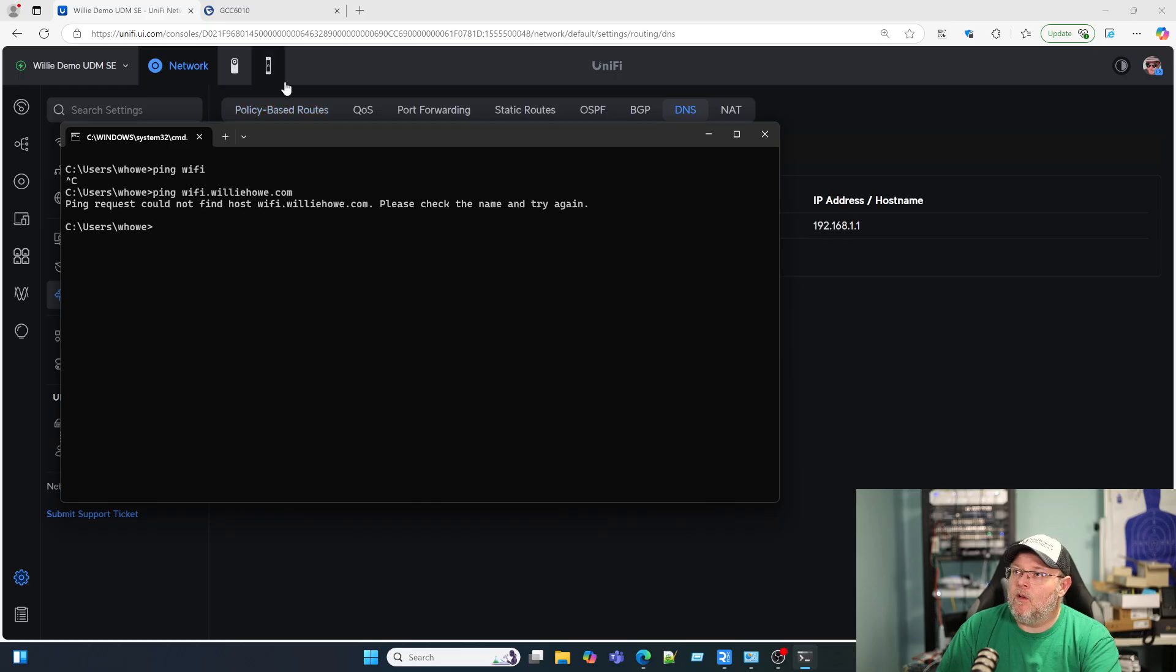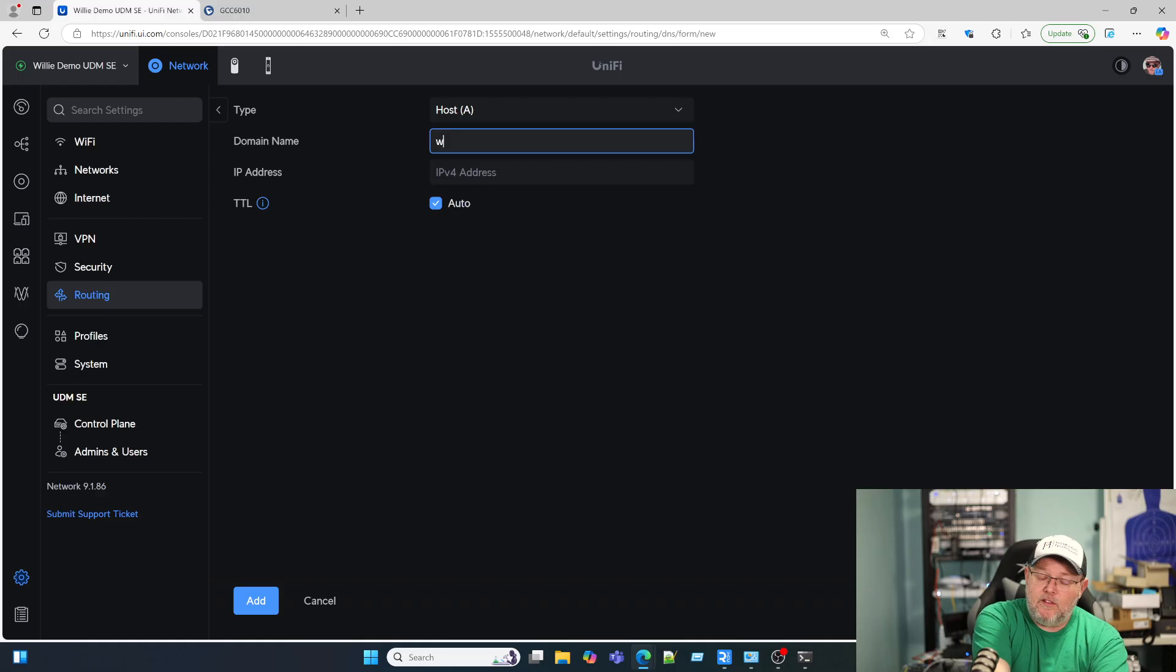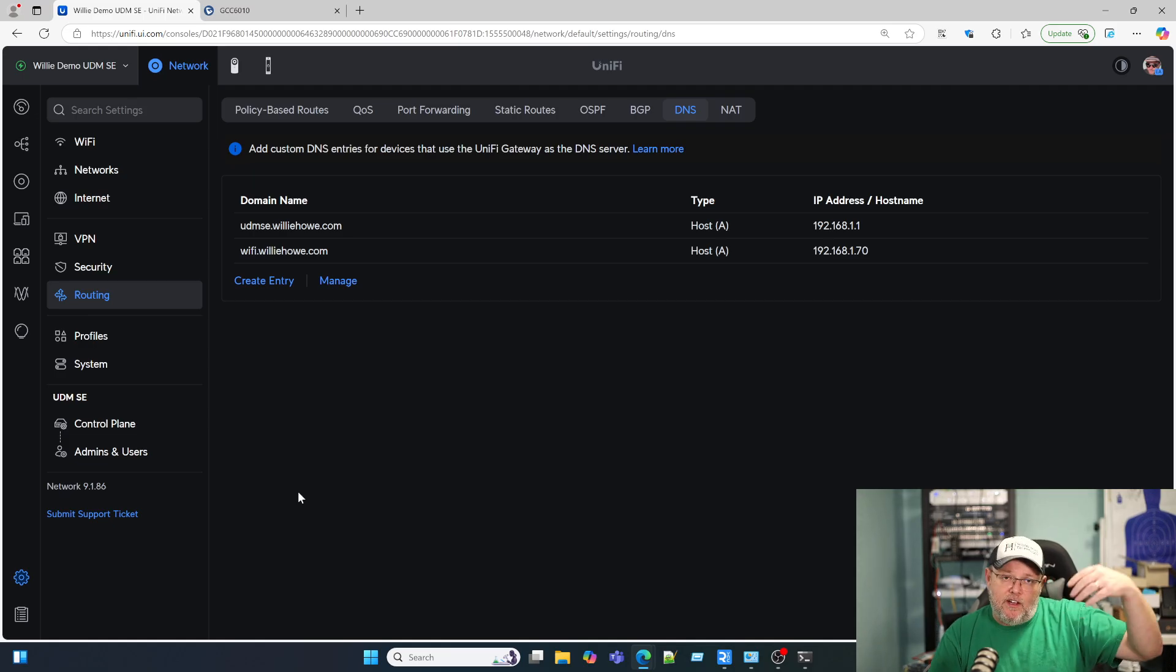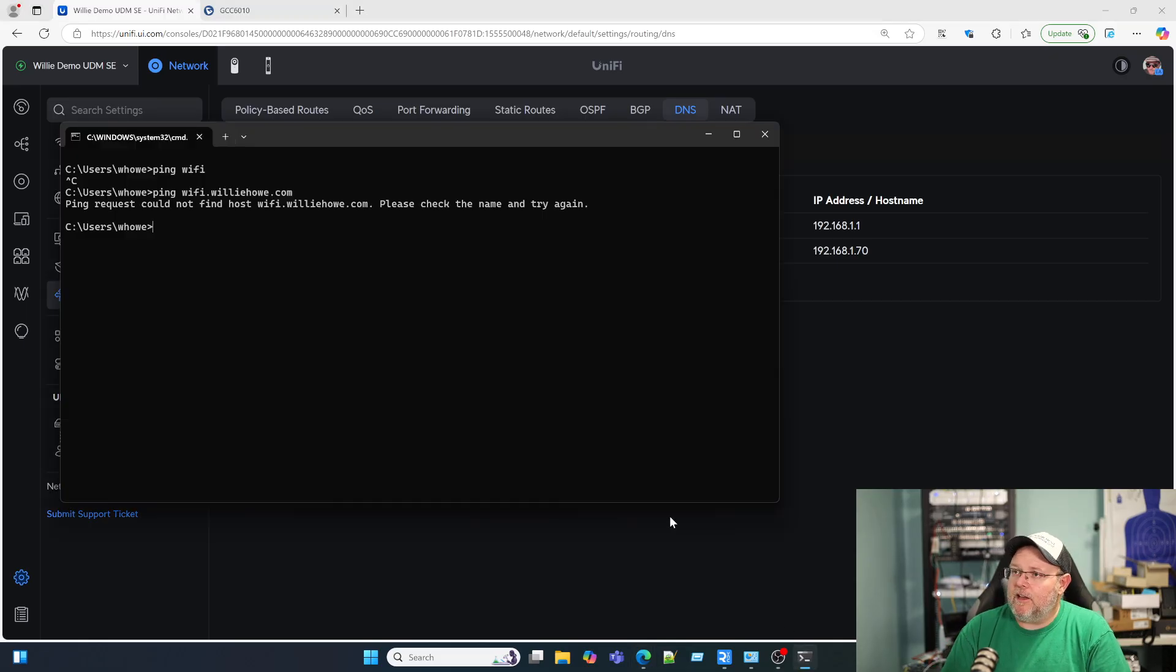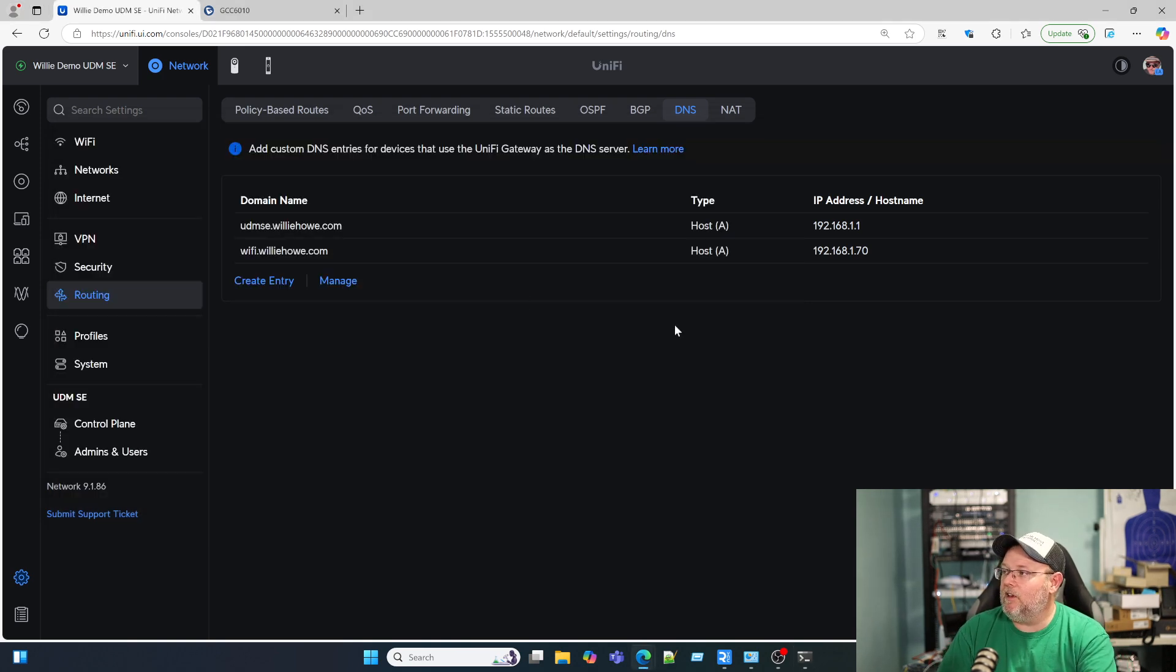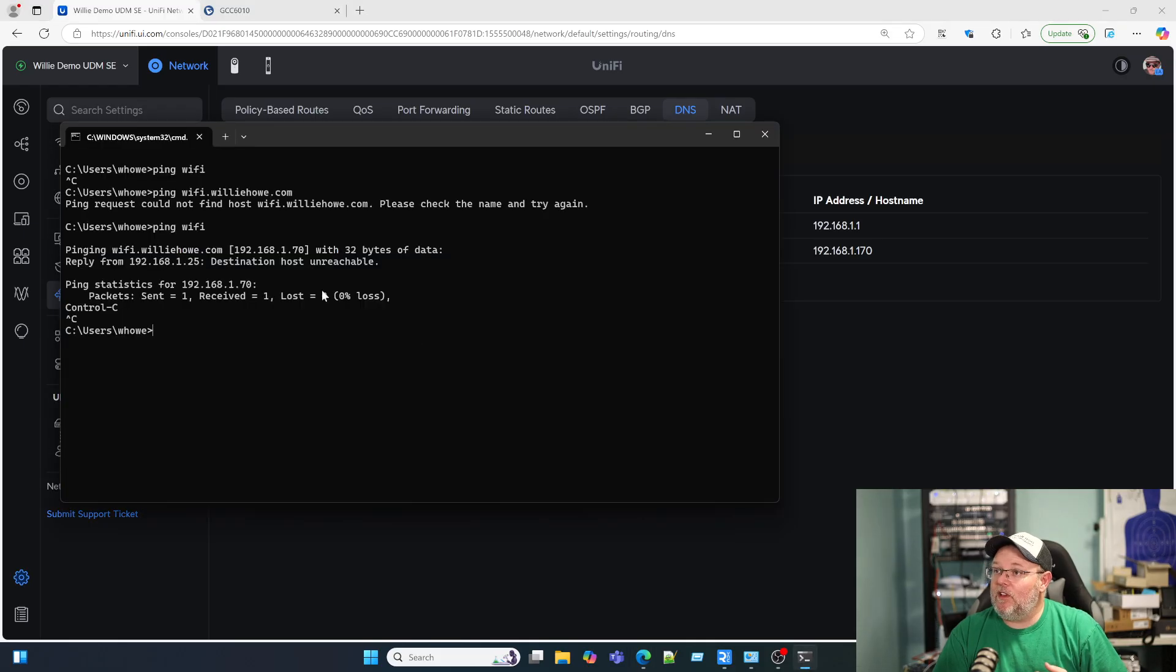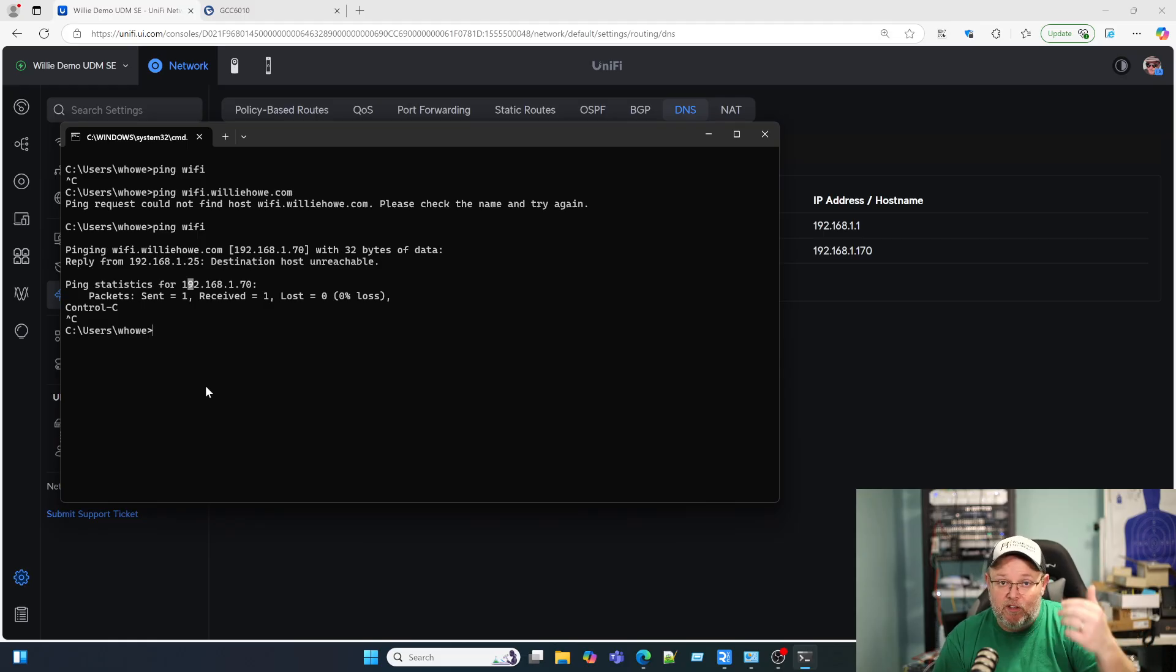It can't ping WiFi and it also cannot ping wifi.williehow.com. If we come in here and create this wifi.williehow.com and put a proper IP address on it, 1.170, and add this, this is now going to provision into the DNS system of the UDM. And here shortly we should be able to ping WiFi. Obviously I forgot the one, but this will be a good test. Let's see if we can edit this and do 170 here. You can see that when I hit ping WiFi here, it automatically started pinging wifi.williehow.com. That's because it attached that DNS suffix to it. And that's what it's supposed to do. This is cross operating system.